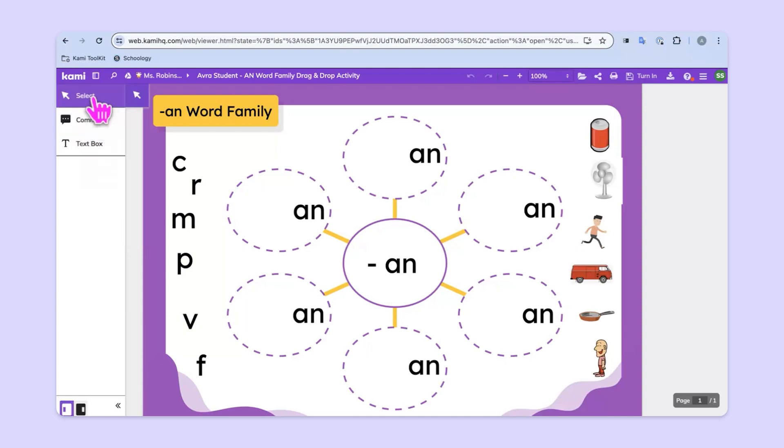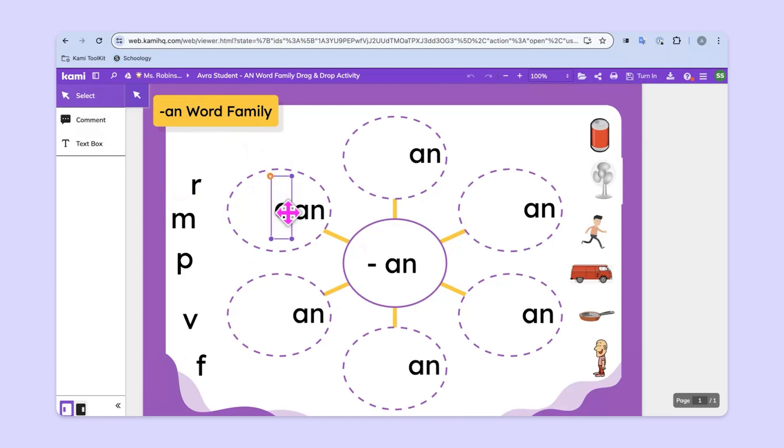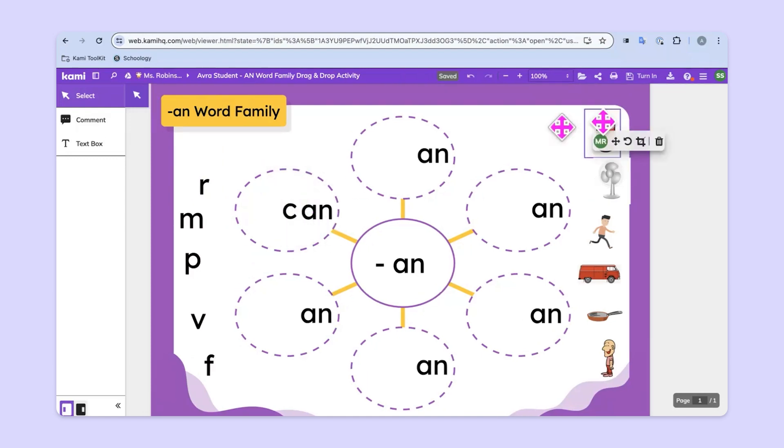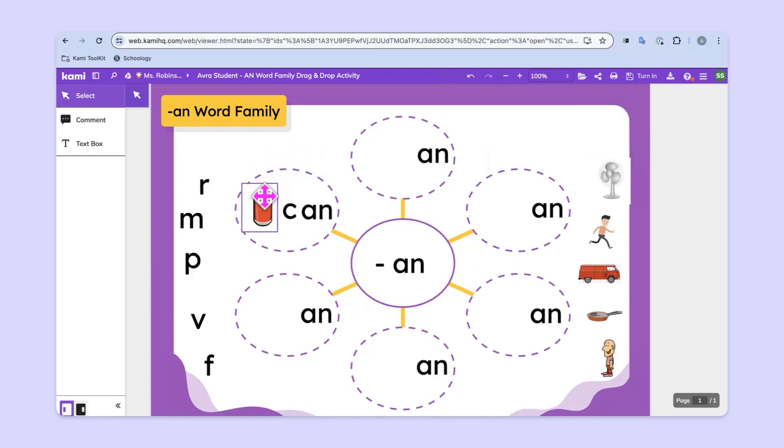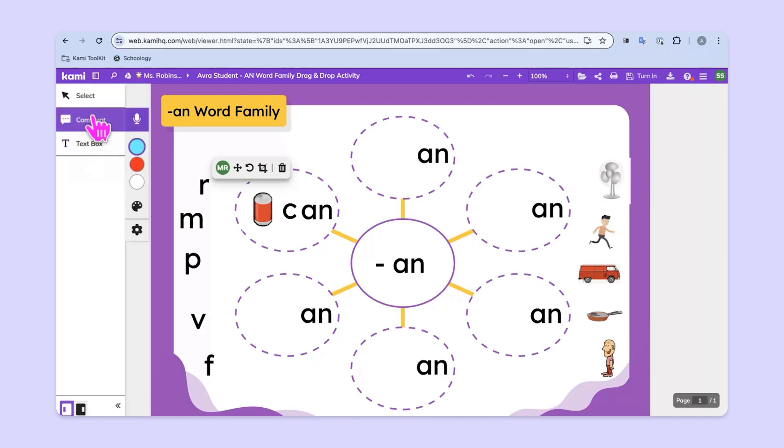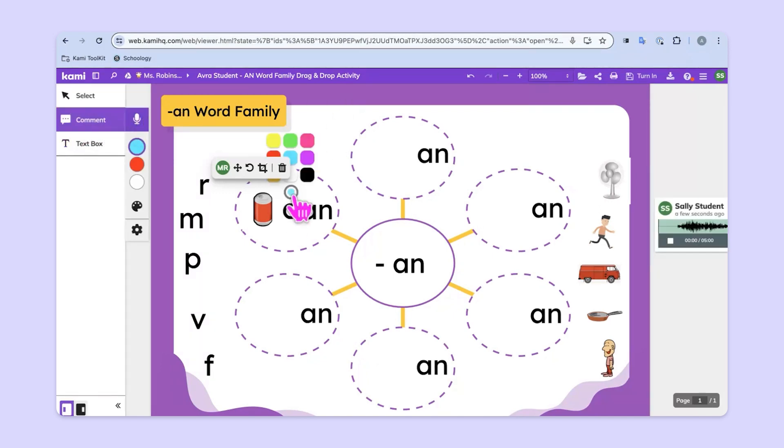So let's start with the select tool. Students can take the letters and drag them around in order to build the words. They can do the same thing with the image and drag it over to where it belongs as well. As they work through the entire assignment, they could use a text box to add something to the page if their teacher gives them that direction. They can also use the voice comment to read the word can.